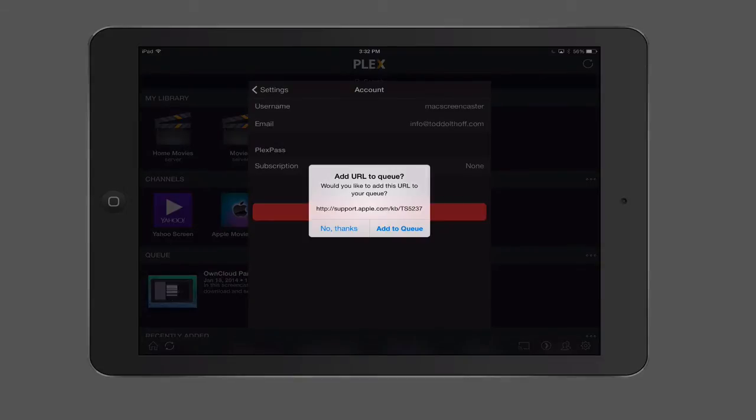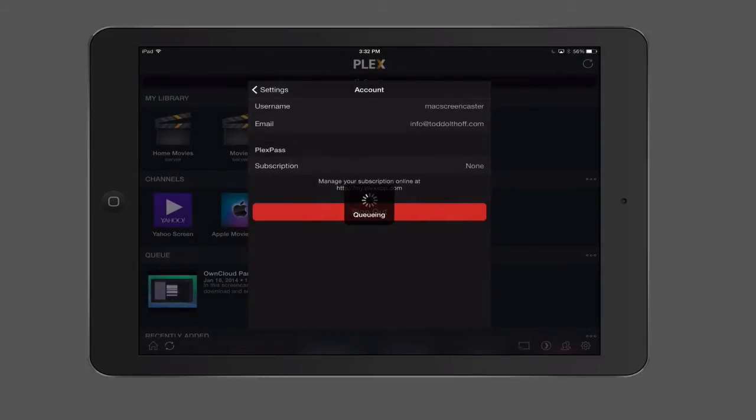And so now it wants to add a URL into my queue. Would I like to add this particular URL to my queue? It was probably a screen that I was on that had a video. I'm just going to say okay, why not? Let's add it into the queue. It's going to queue that up for me and add it in there. You can see that now I'm logged into my Plex account.